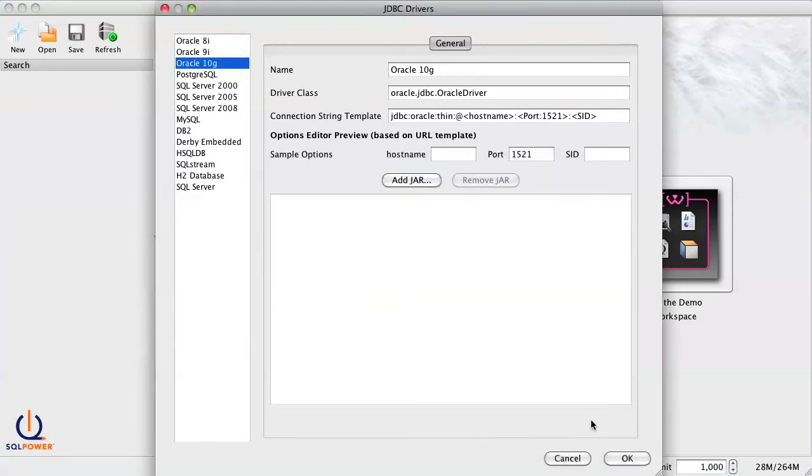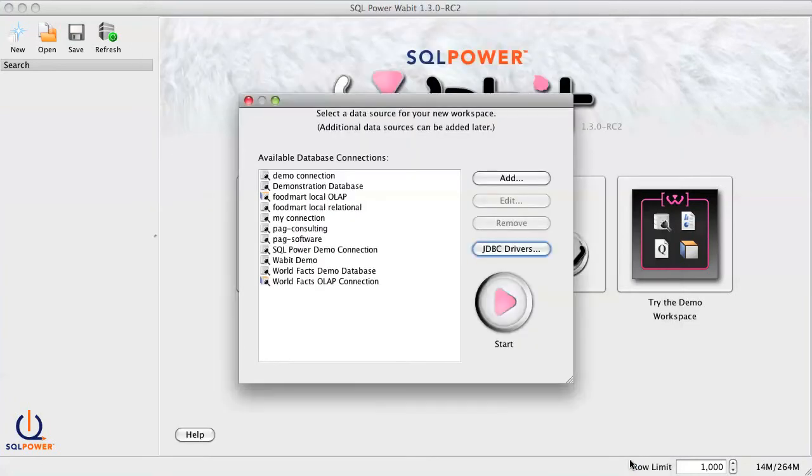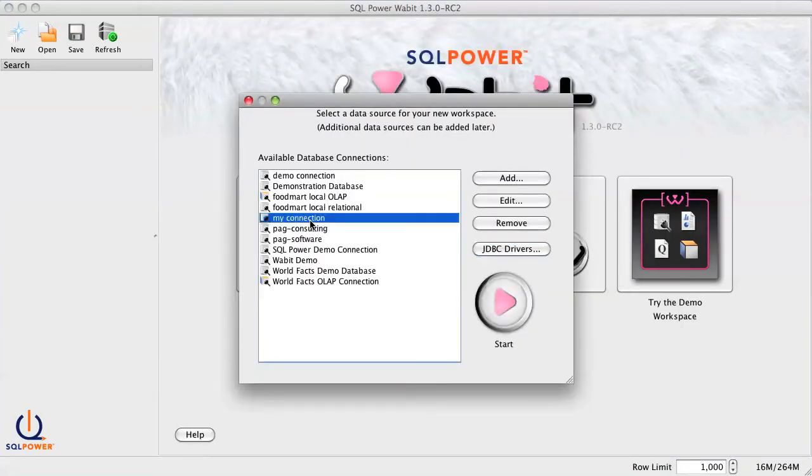Then click OK, return to your newly created data source connection, and retest it.